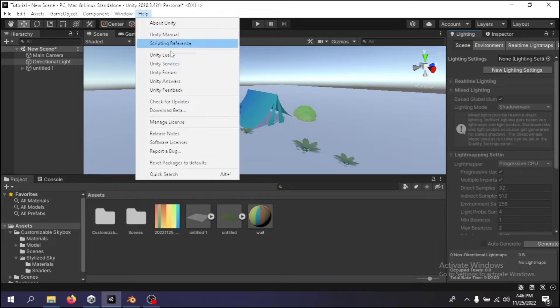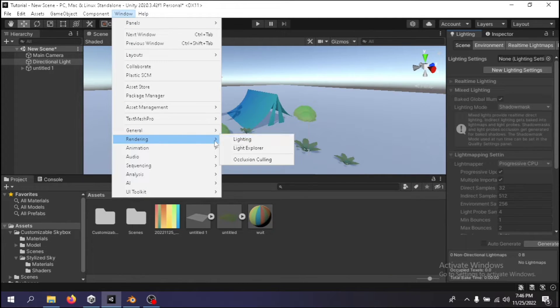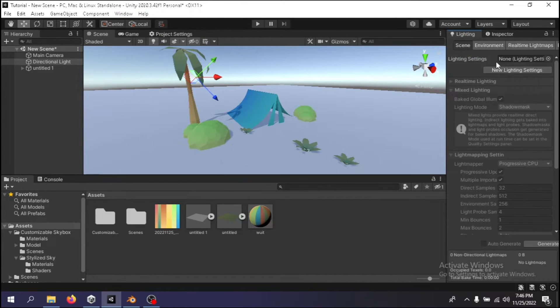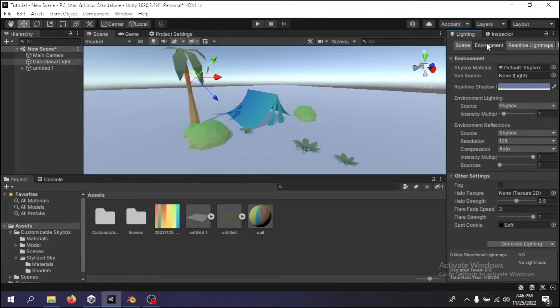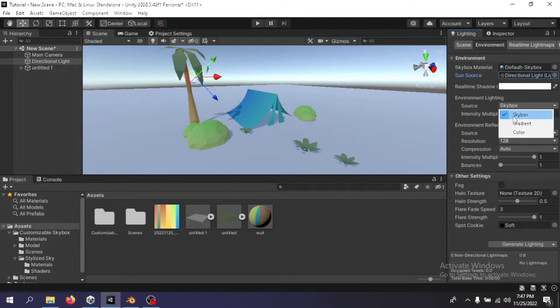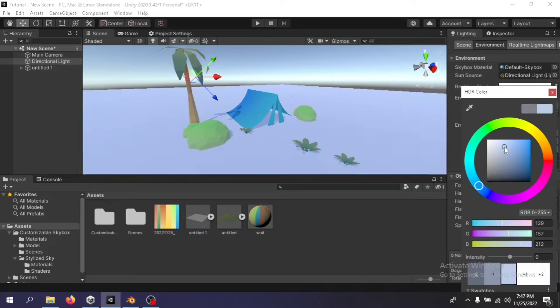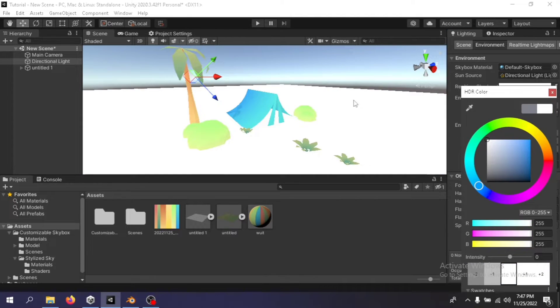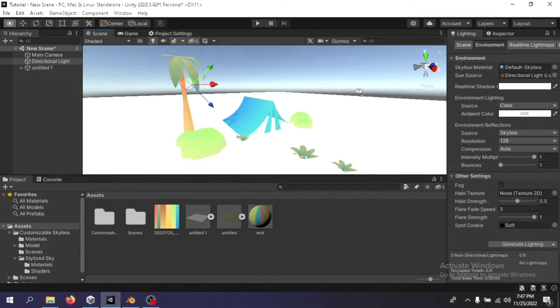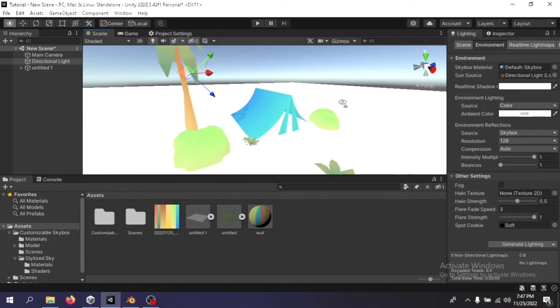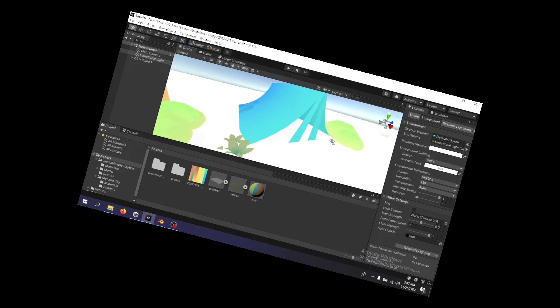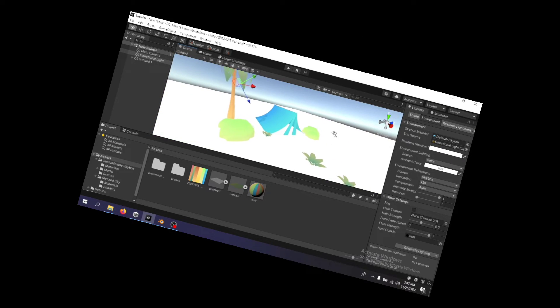Go to the lighting tab, which you can find under the Windows menu, Rendering, Lighting tab. Once there, go into the Environment tab, and all you have to do is go into the environment lighting and make sure to set it as a solid color instead of getting from the skybox that you're using in your scene. Congratulations, now your game doesn't look as ugly as it did before.